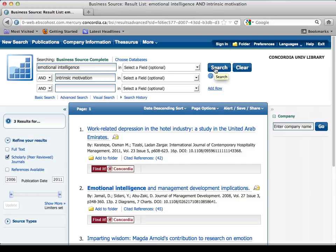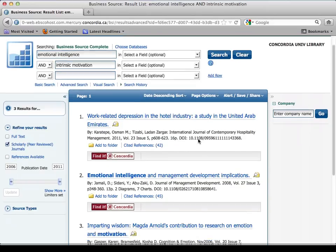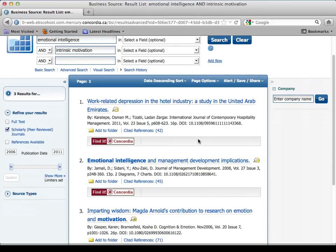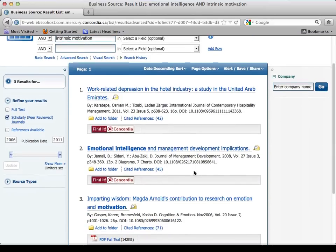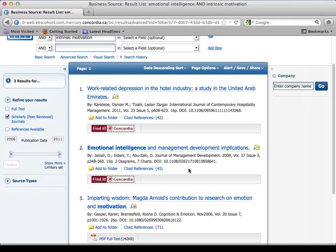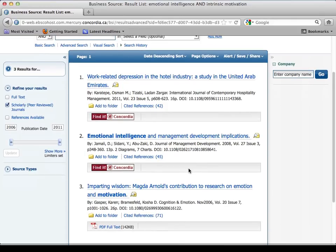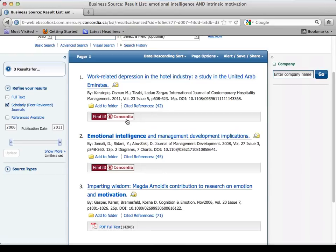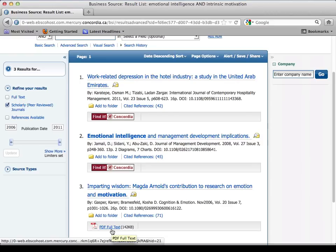There we go — three results. That's not a lot, but actually pretty good; I could probably use those. Notice that results one and two say 'Find it at Concordia,' and result three has the full text. For the full text, I click, I download, I'm done.